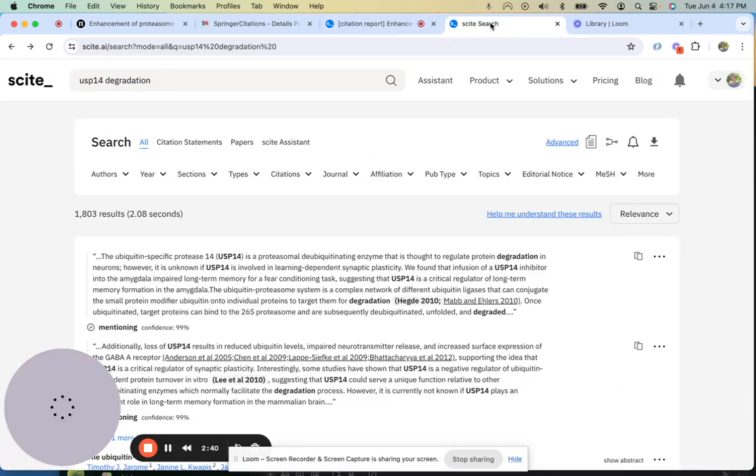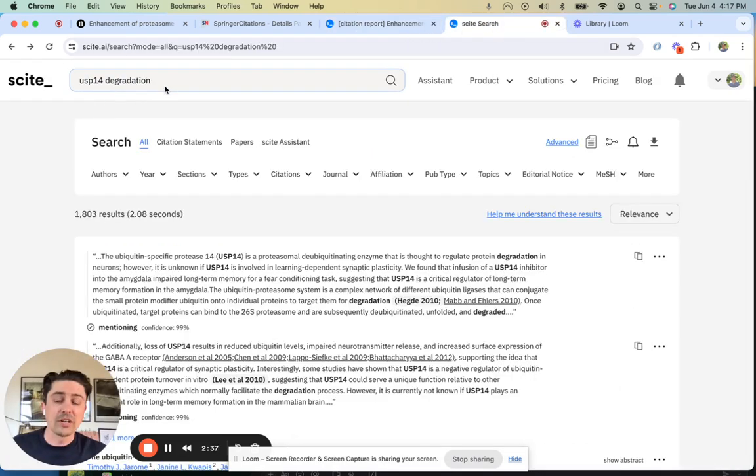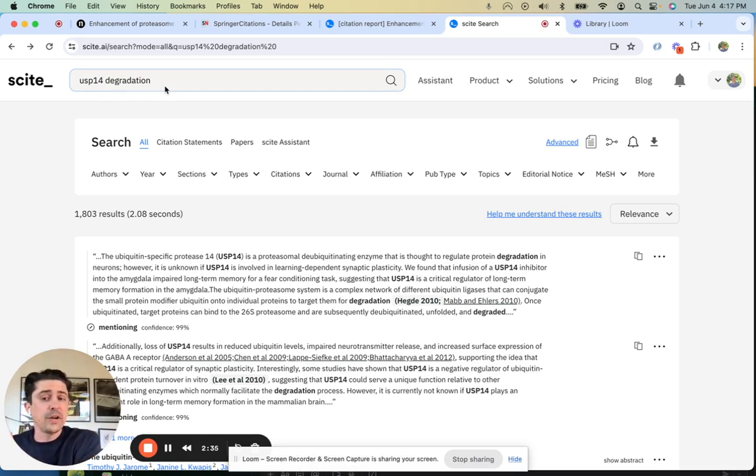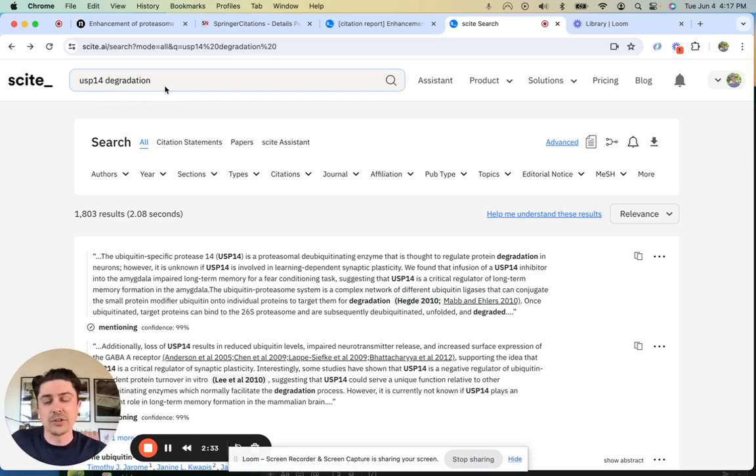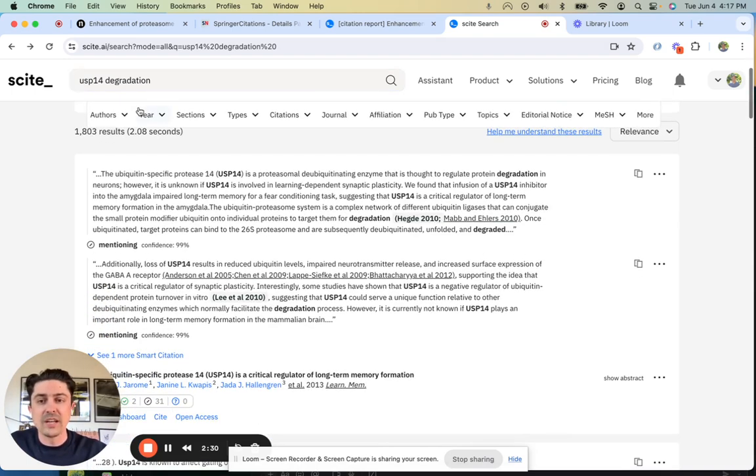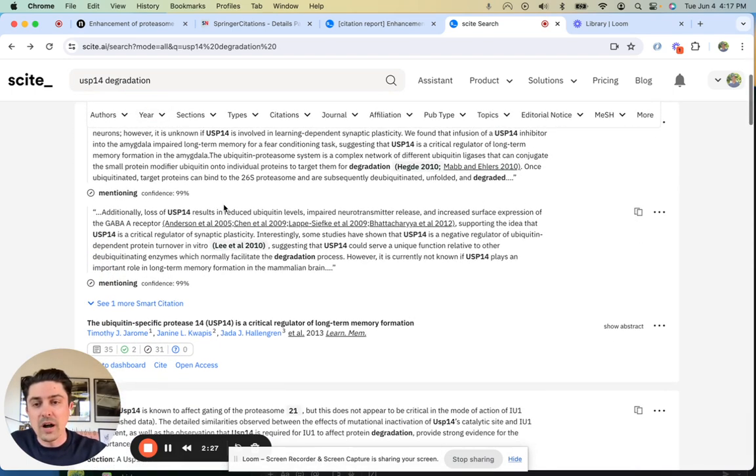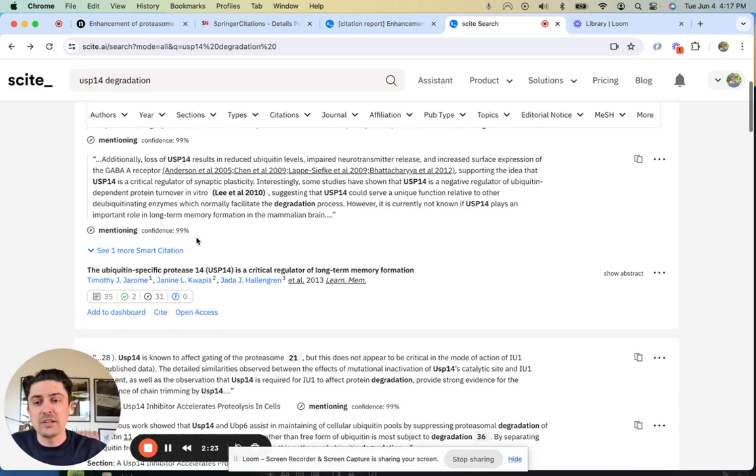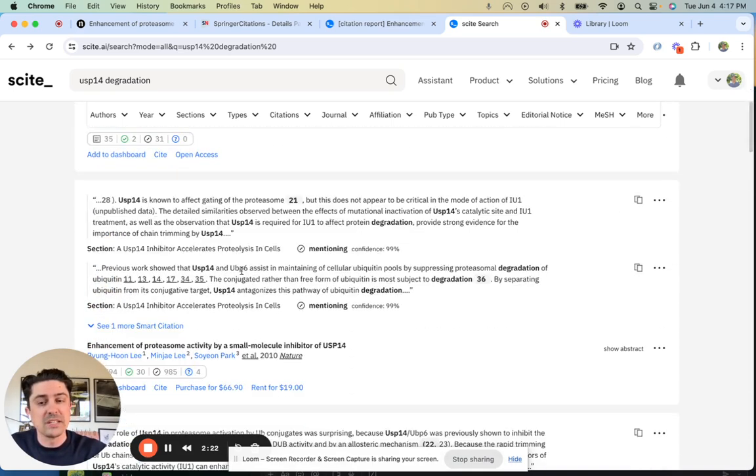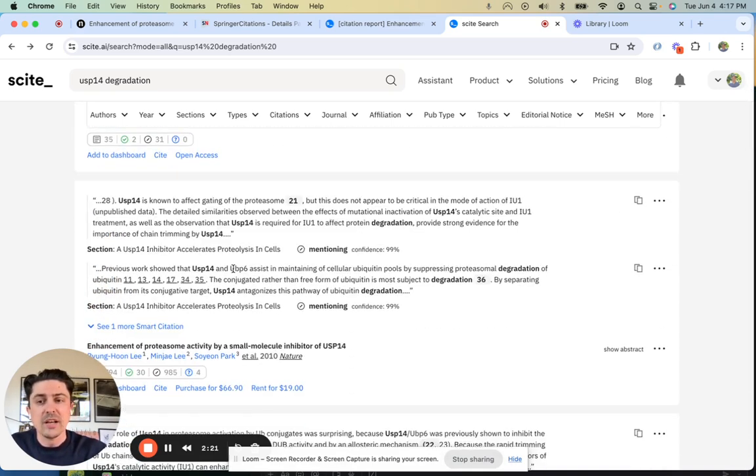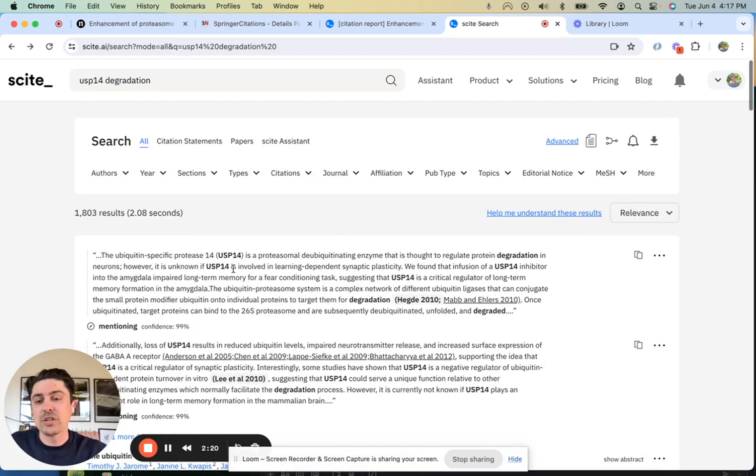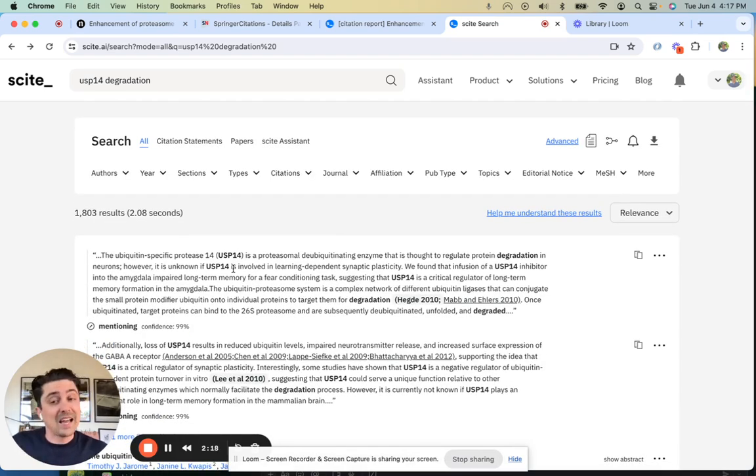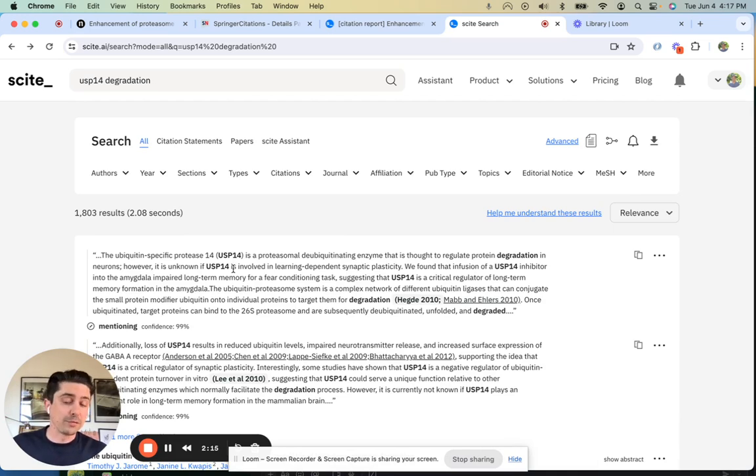Say you're interested in USP14 degradation and you want to quickly see how it's been discussed in literature. If you run a quick keyword-based search, you get to see exactly how and why this has been discussed. This is saving you time, showing you exactly how your topic of interest has been discussed before having to open the full article.